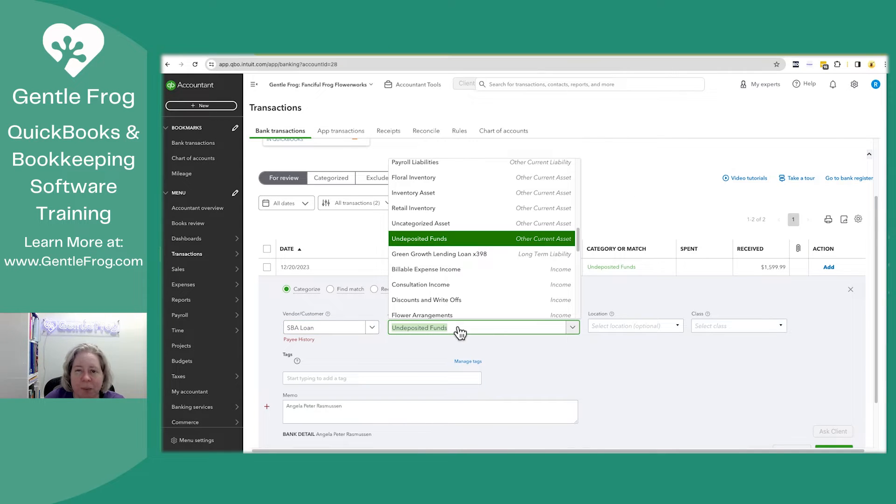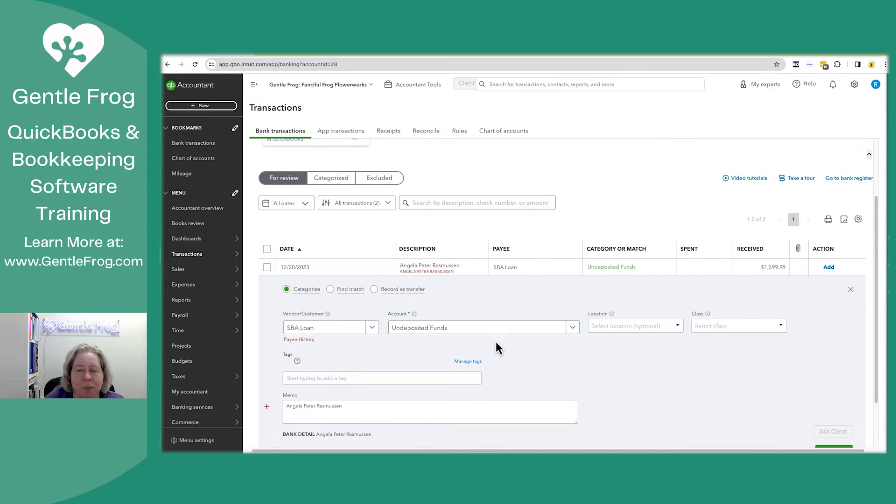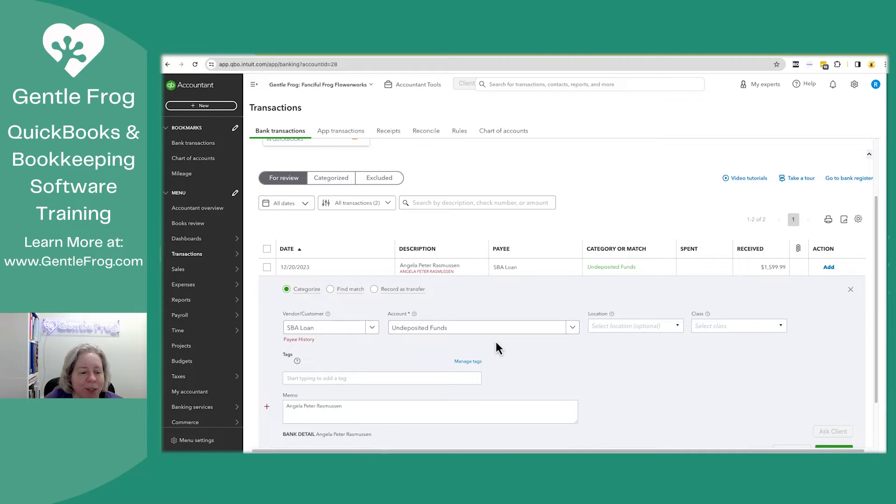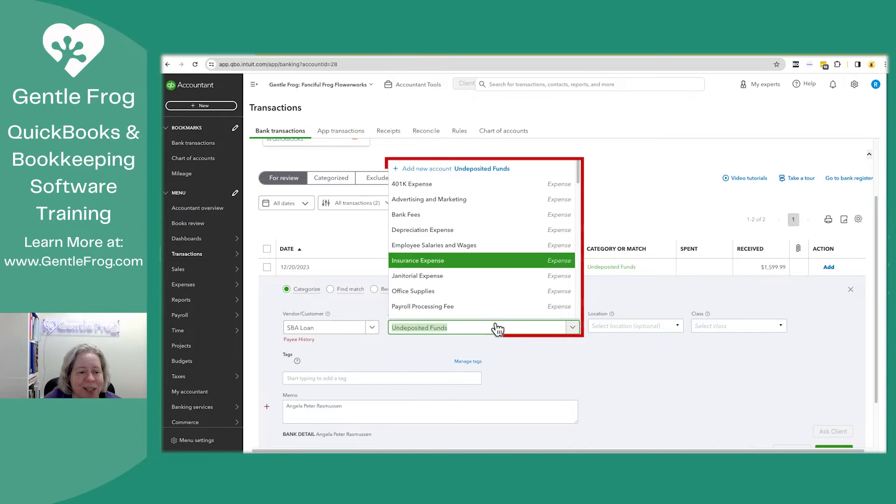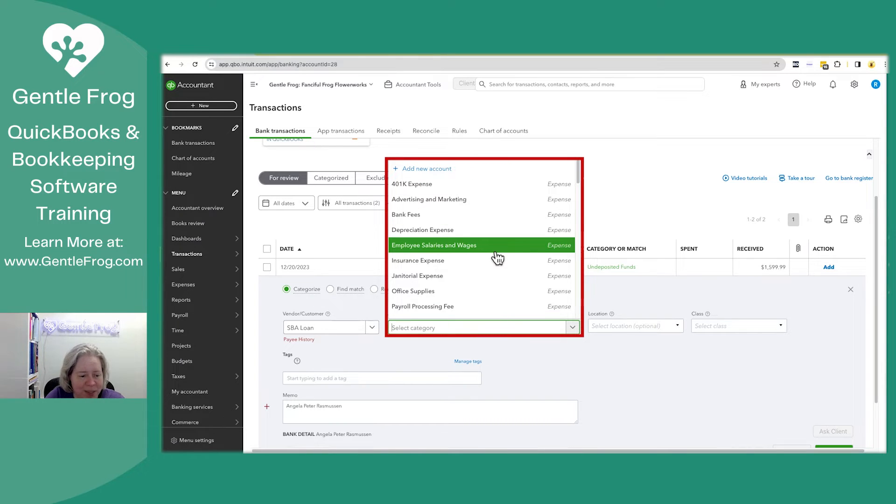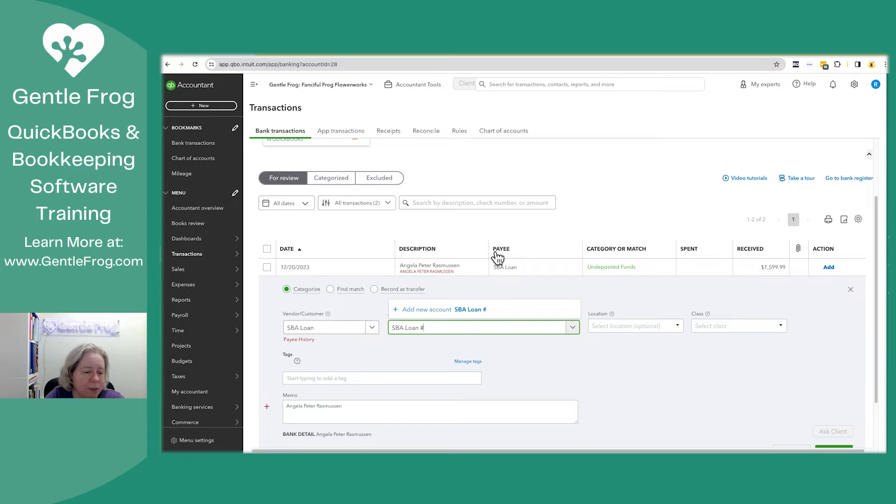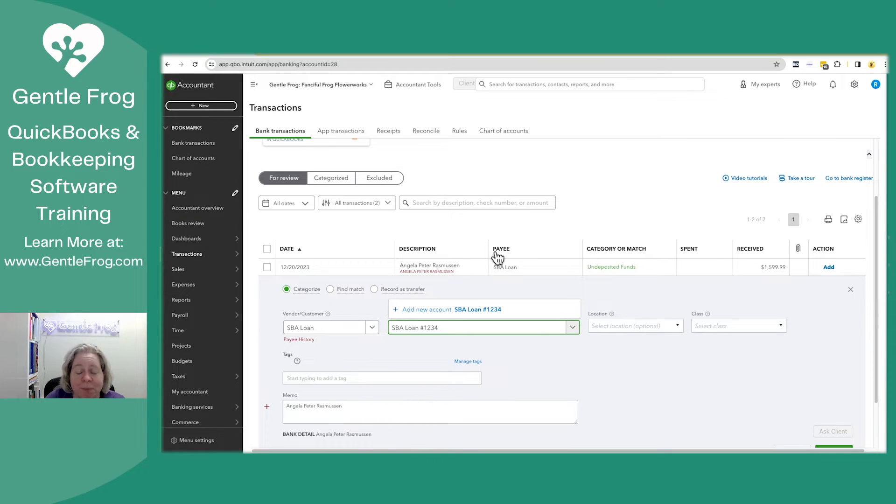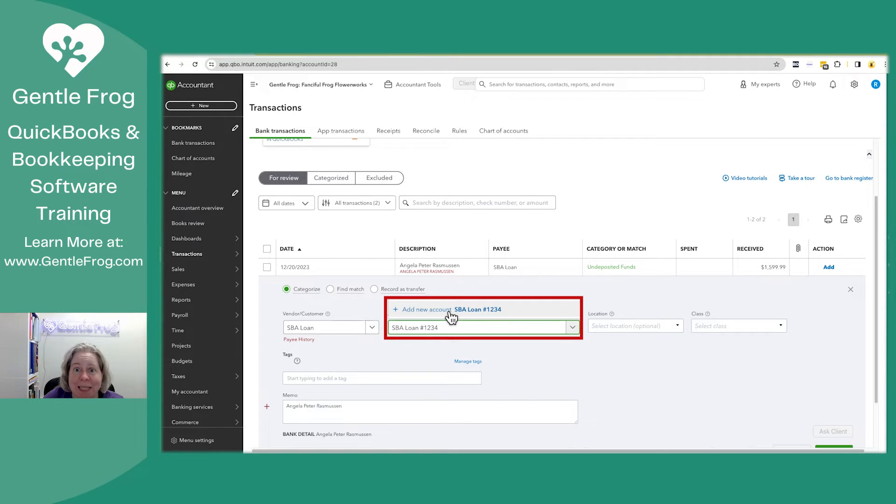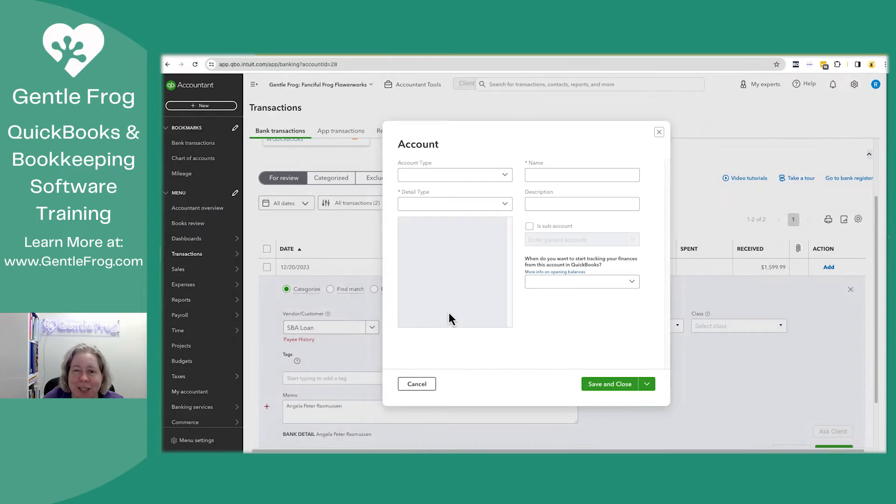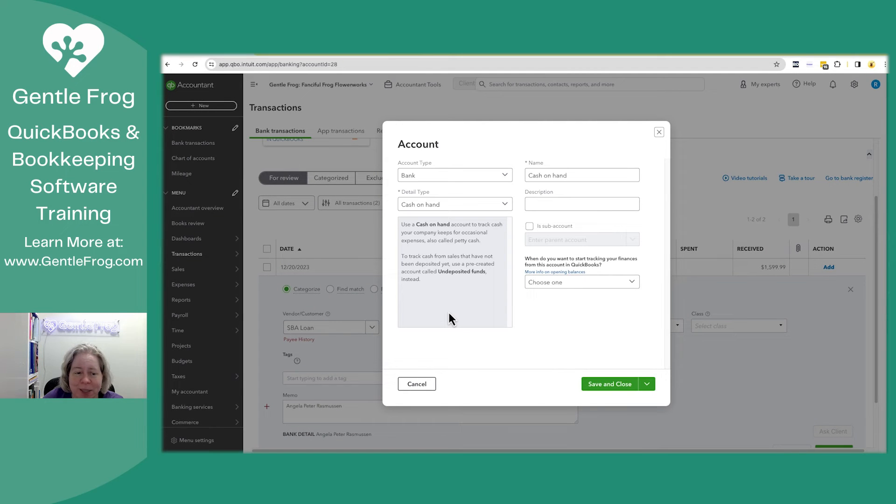Over here where it says account, this is where the magic starts to happen. QuickBooks is going to give you some terrible suggestion, and you're going to be like, no, that's not right. So what I'm going to do is I'm just going to say SBA loan number 1234, because I'm very creative today. It says, do you want to add new account? And I'm like, yes, yes, I do. So I click on add new account.